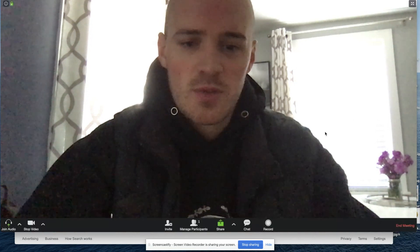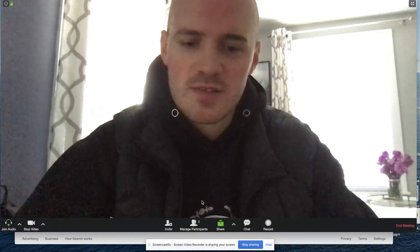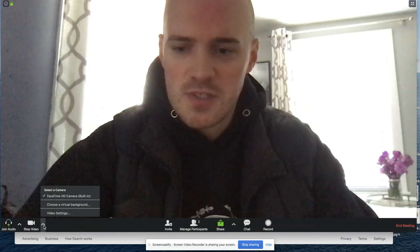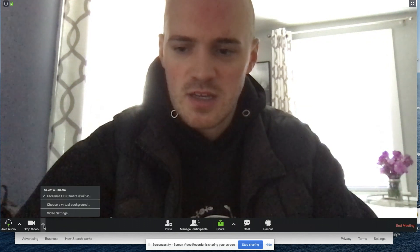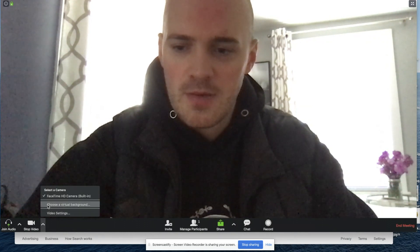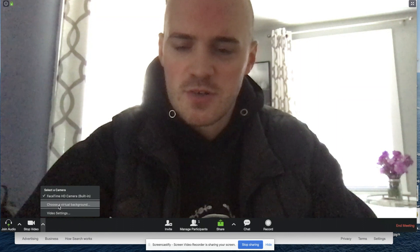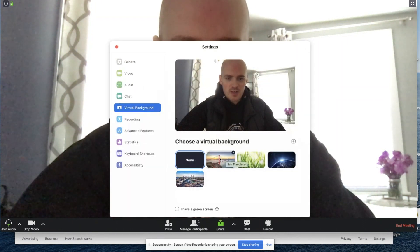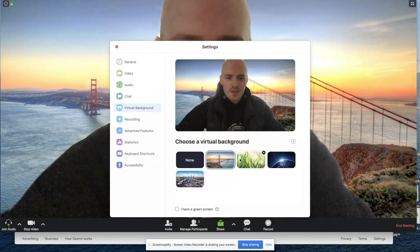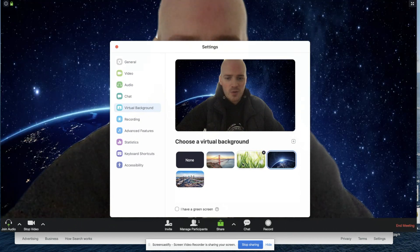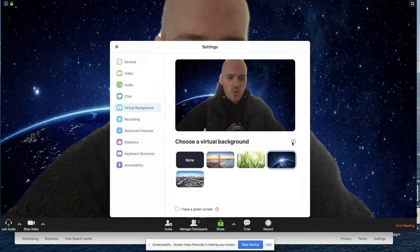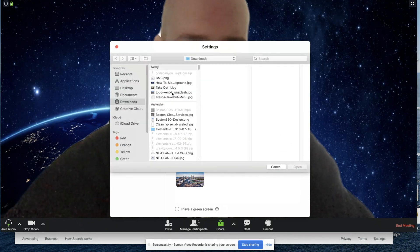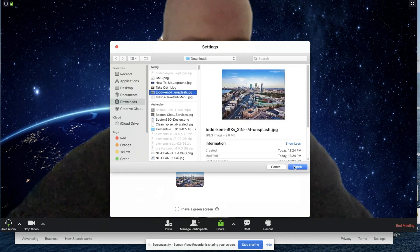So within Zoom, once you start your meeting, this is very, very easy. You're going to go over to the video settings — that little drop-up or pop-up there — choose a virtual background, and then you have numerous options where you can put in some of the pre-populated ones, or you can hit this little plus button and find some sort of background you'd like.